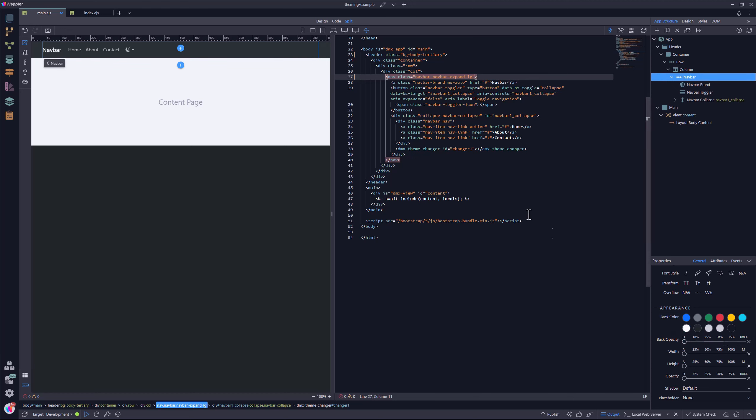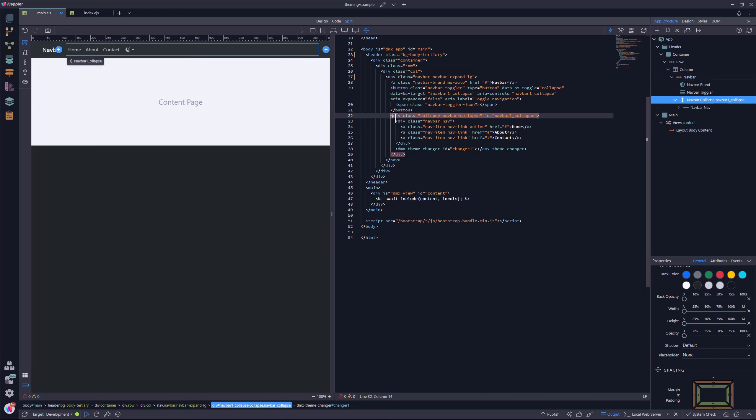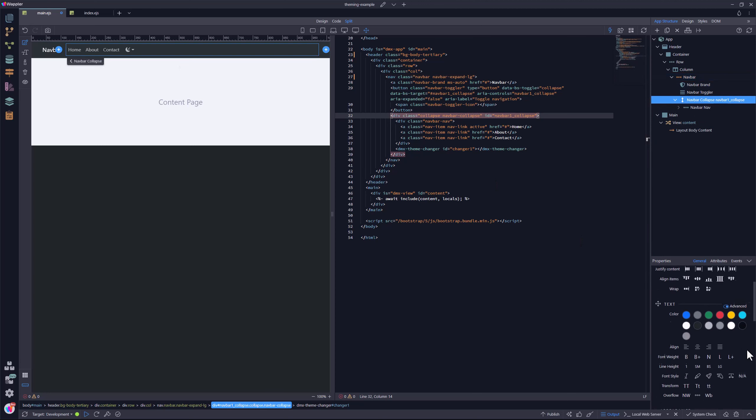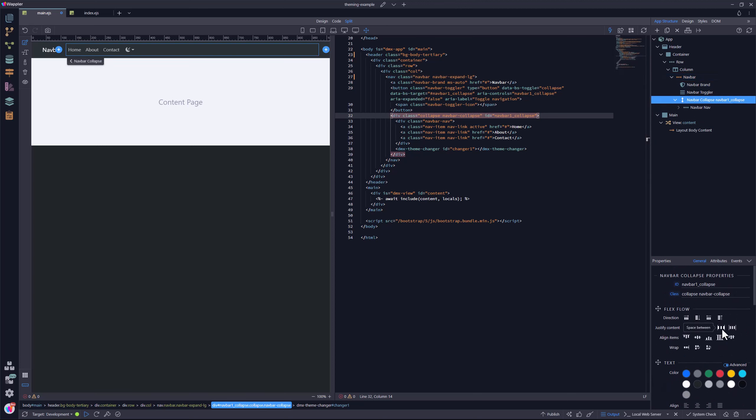Lastly, the component needs to be positioned. I select the collapsible area. In the flex flow section, I choose space between. And we are ready for testing.